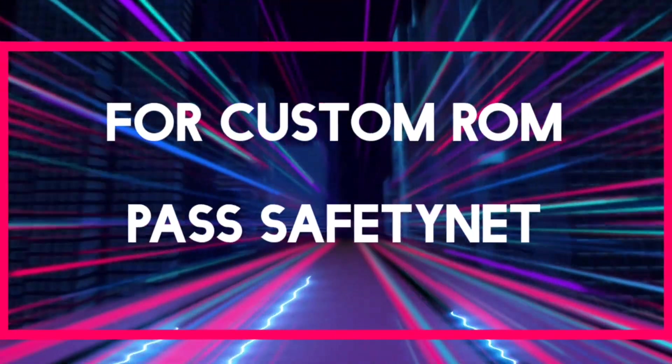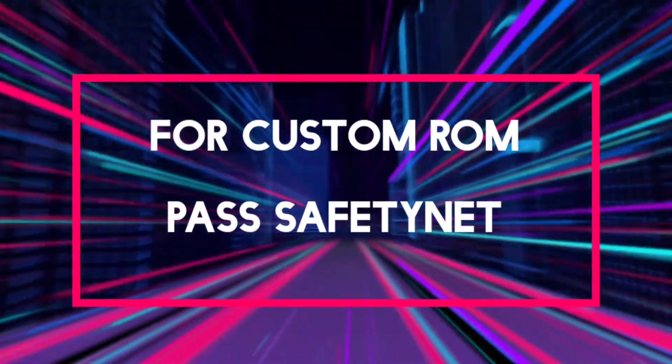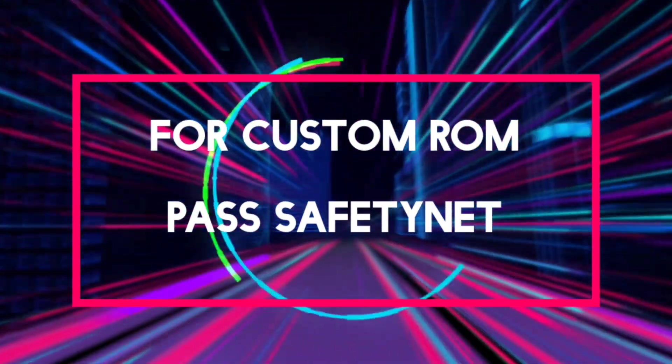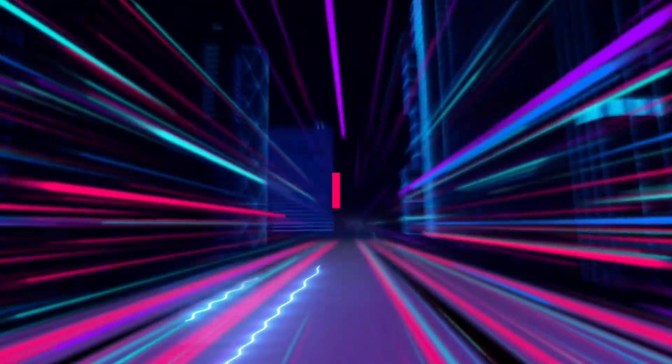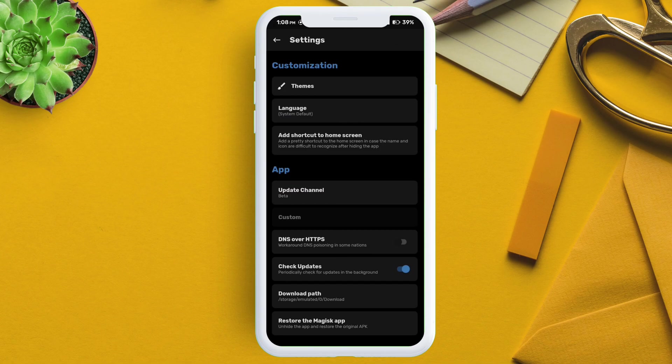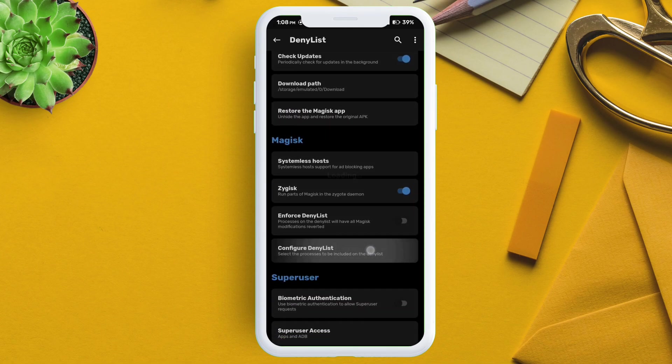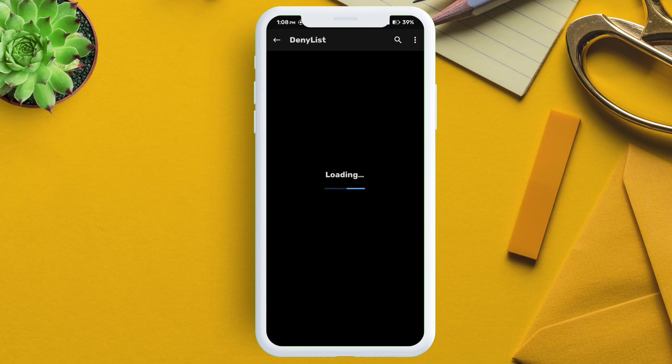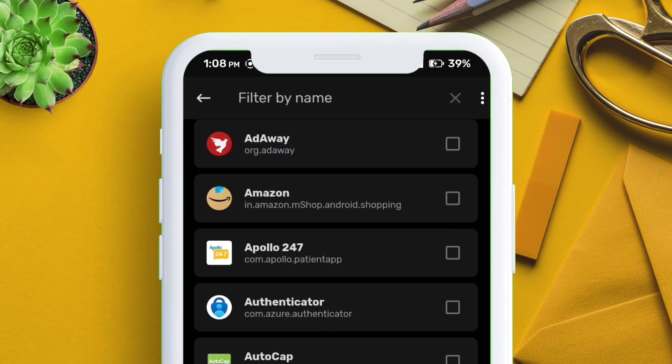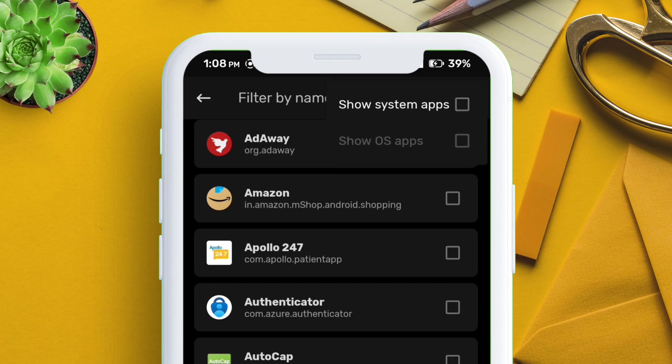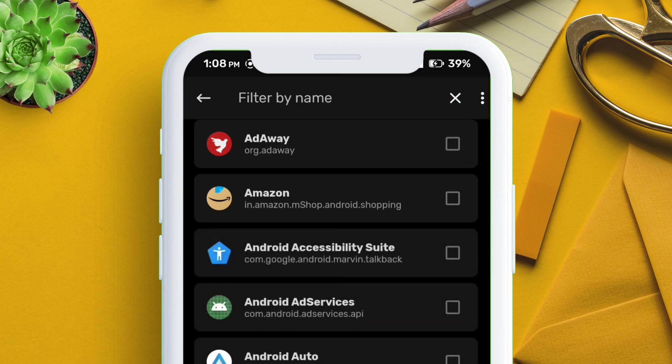Now if you have custom ROM and if the previous method did not work, then launch Magisk and navigate to settings, and then to configure deny list. Next tap on the three dot icon as shown on the video, and then tap on show system apps.